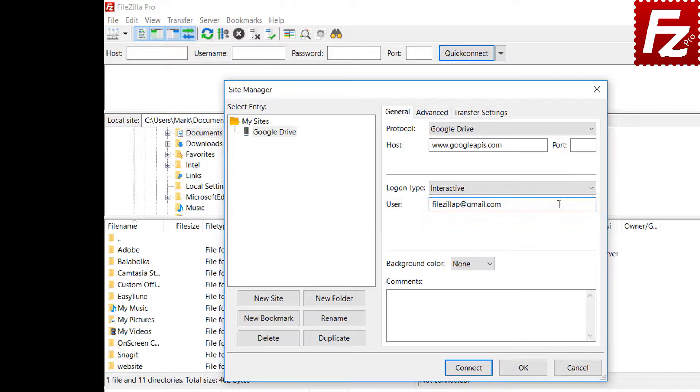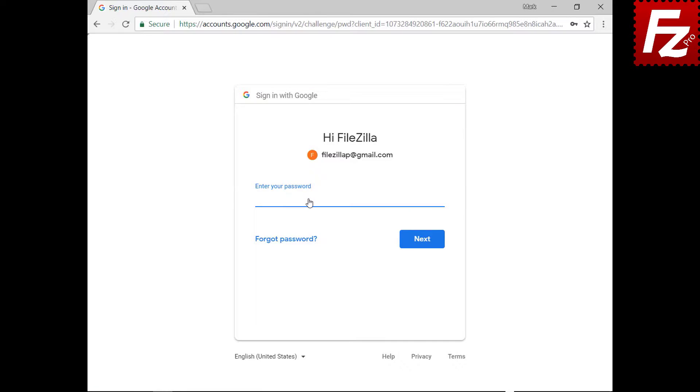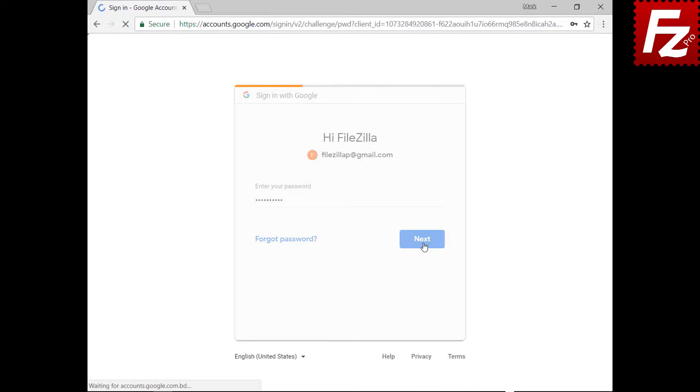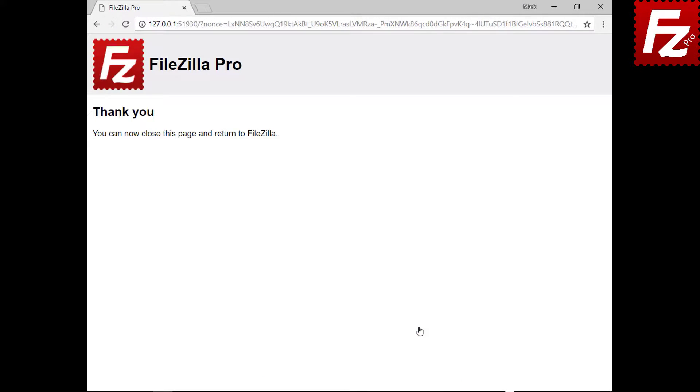You will be redirected to Google to authorize FileZilla Pro to access your Google storage. Enter your Google credentials to continue. Now authorize FileZilla Pro to access Google Drive. If everything is correct, the connection continues without problems.